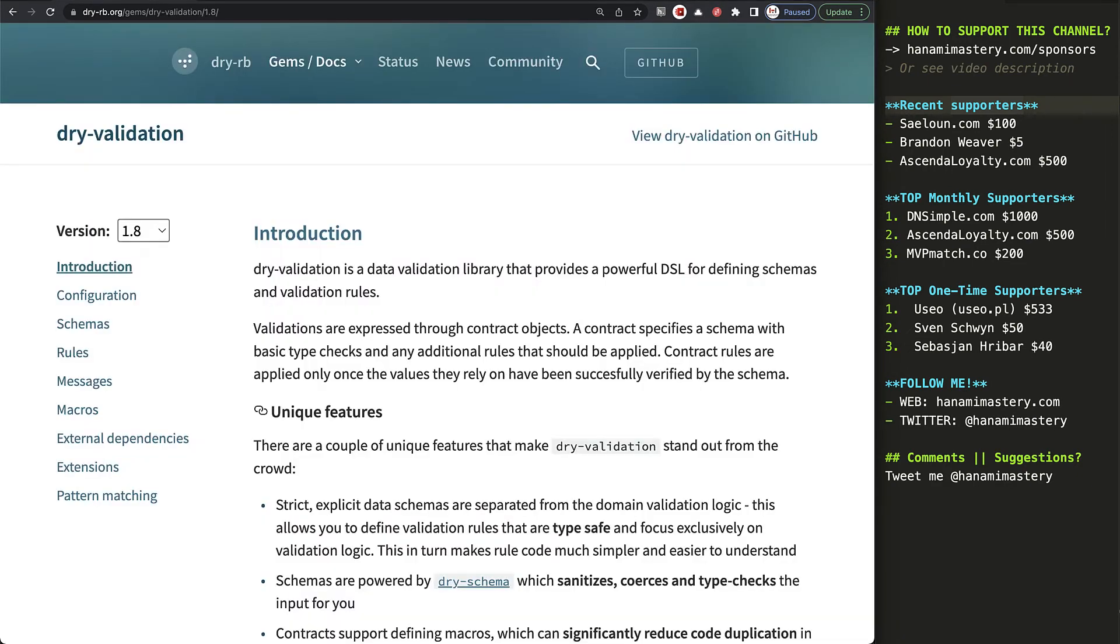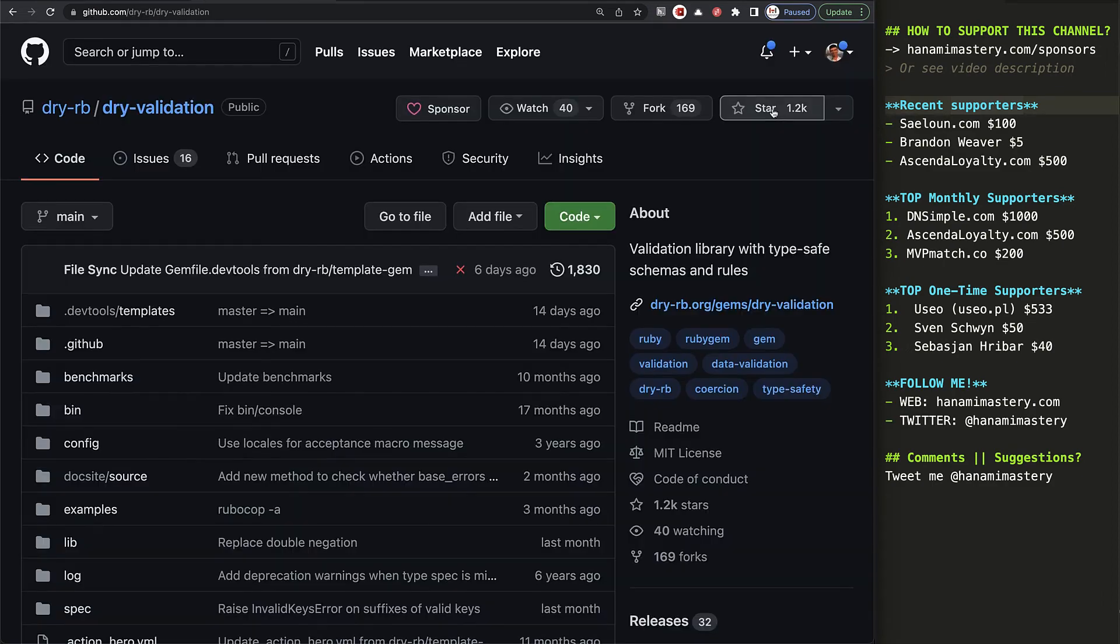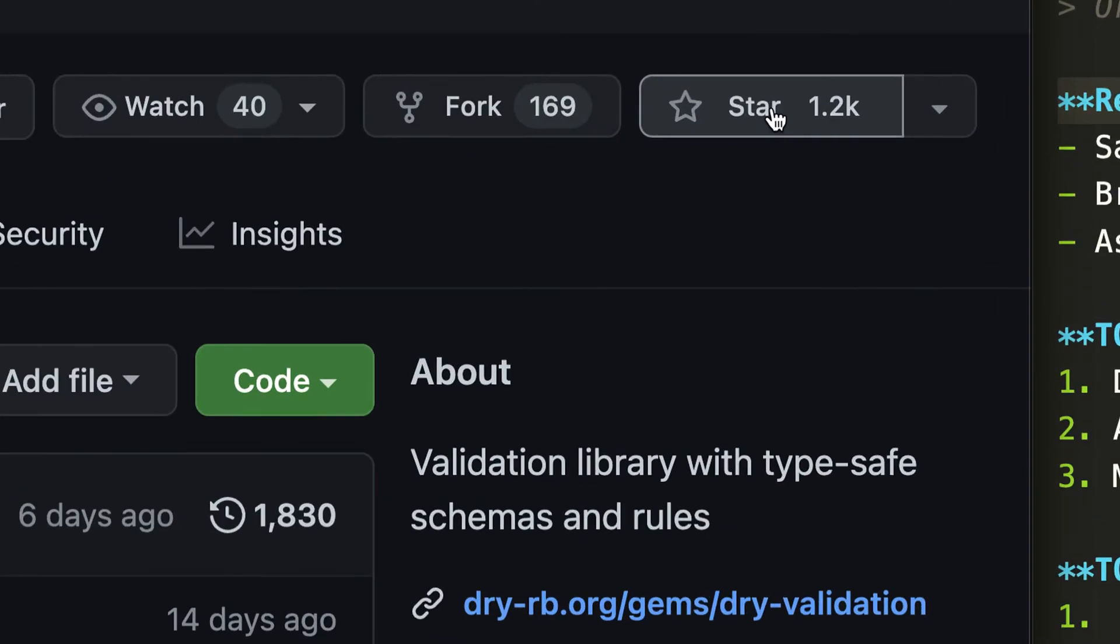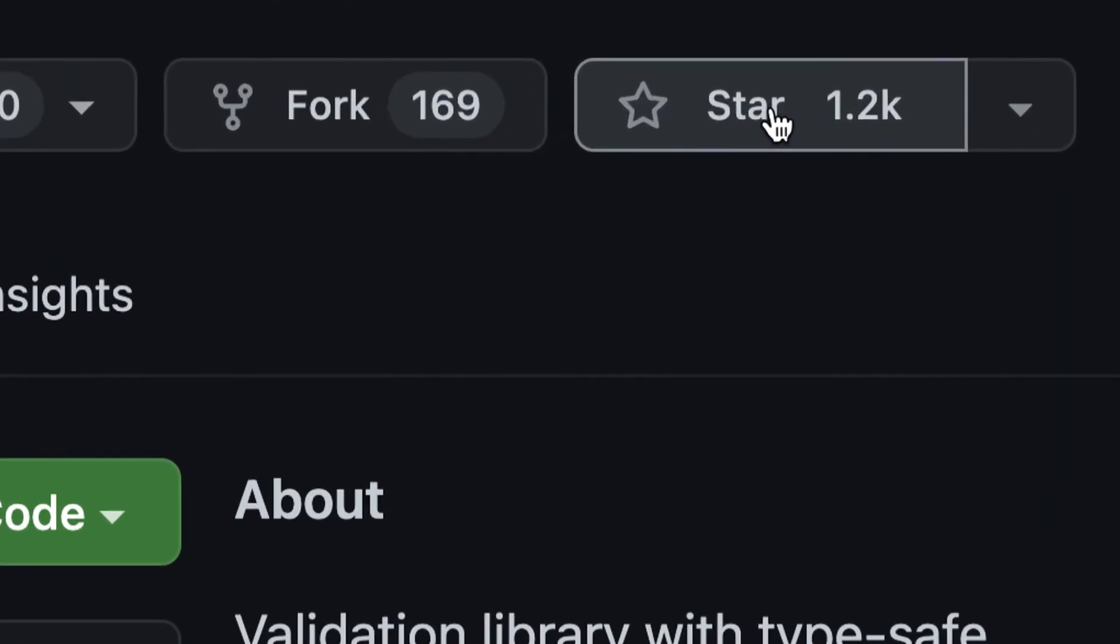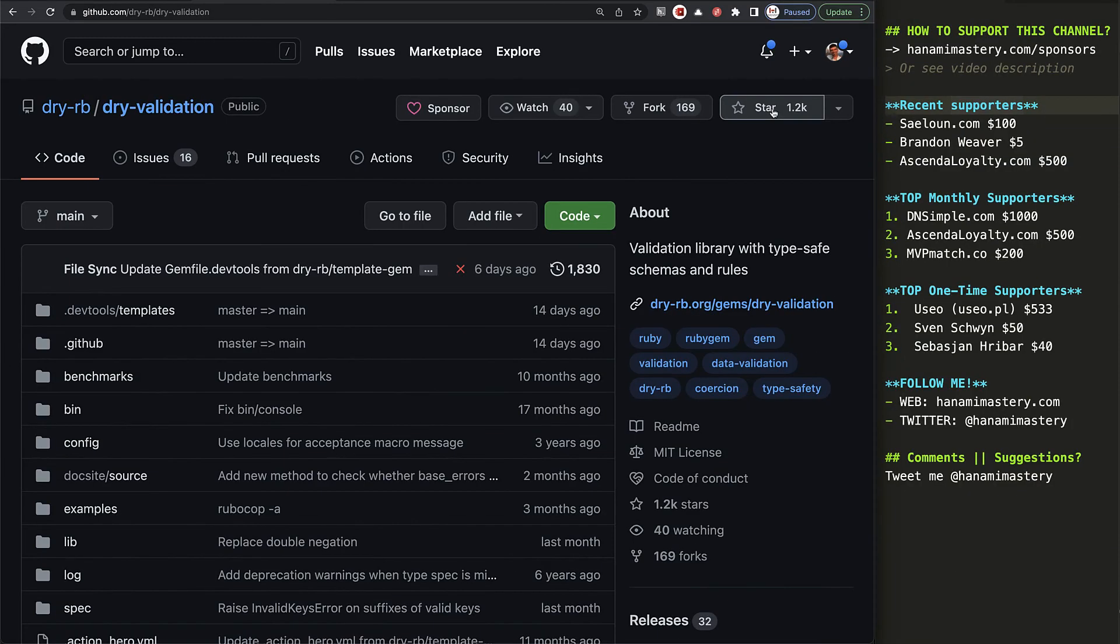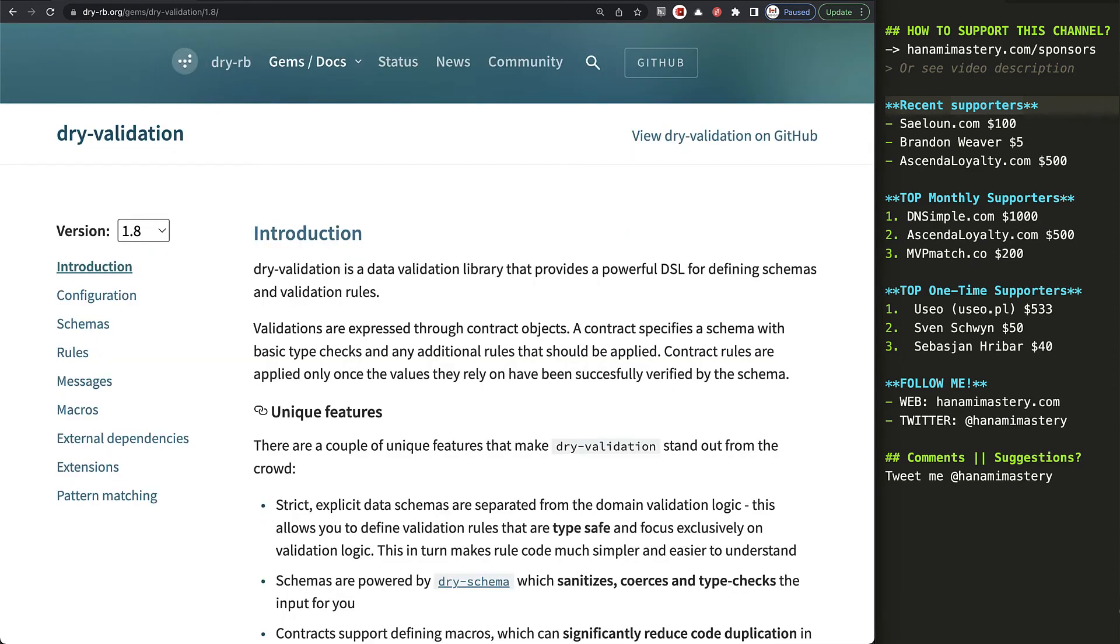Dry Validation is an amazing library. It's the most popular Dry gem released so far, and there is a reason for this. The funny thing is that people often use it in Rails applications, skipping strong parameters and active model validations completely, as this one is more safe and faster.